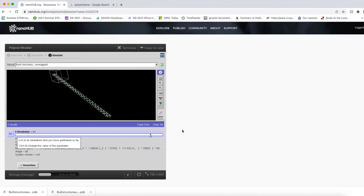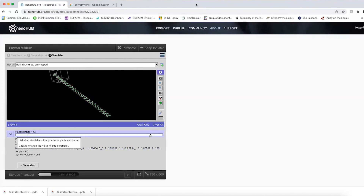The demo for how to build polymer chains in Polymer Modeler will stop here. I'll leave about 15 minutes for Q&A to see if I can help answer any questions.